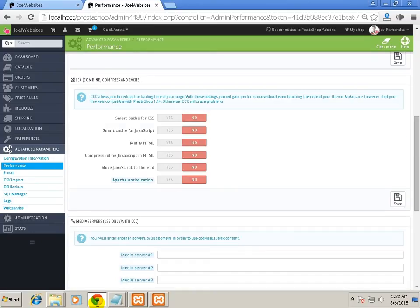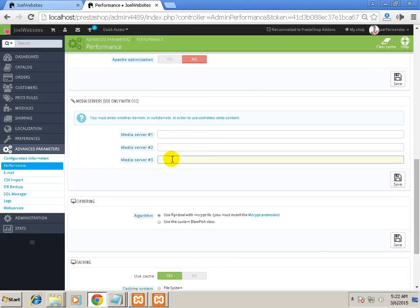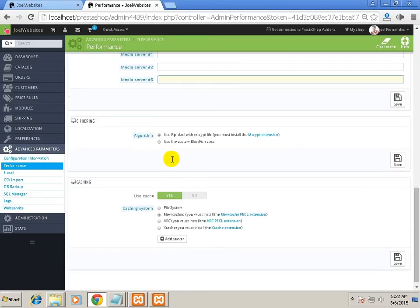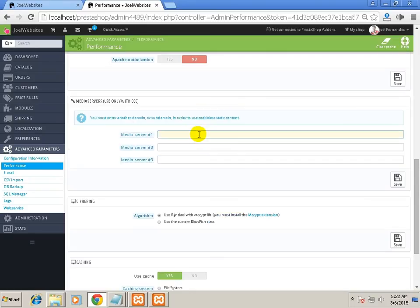Just ignore the media server part because it asks you to include another domain or subdomain. It says it stores cookie-less static content on that website, but I am not very sure how it works. Once I tried it and it caused my site to go down.